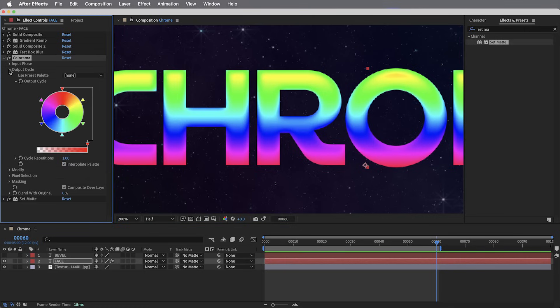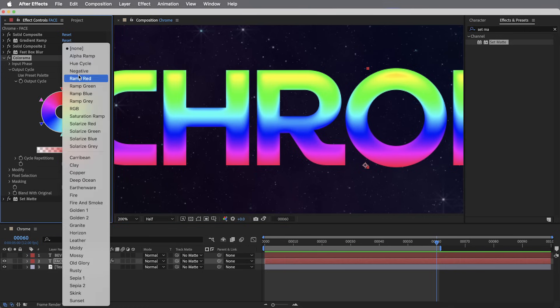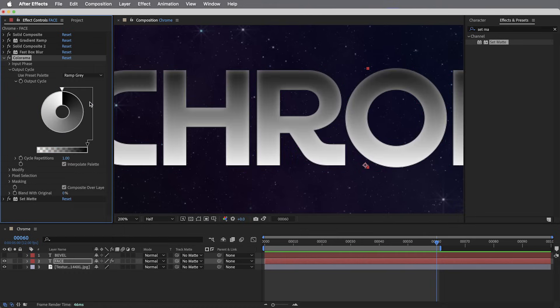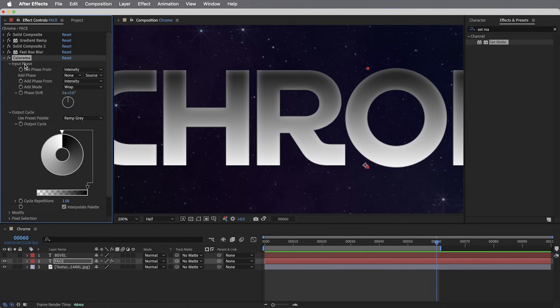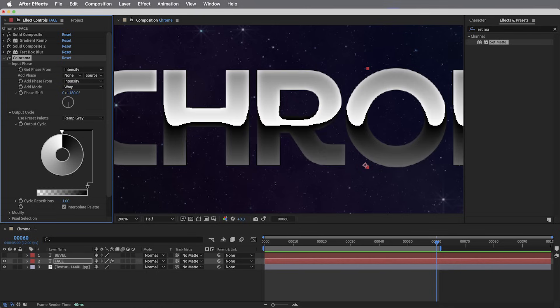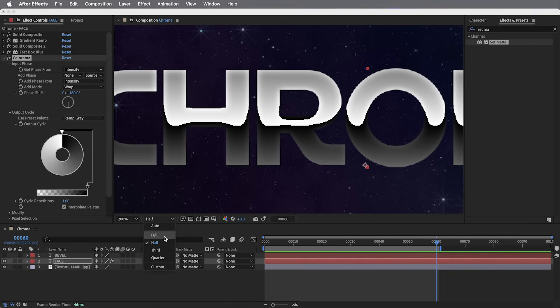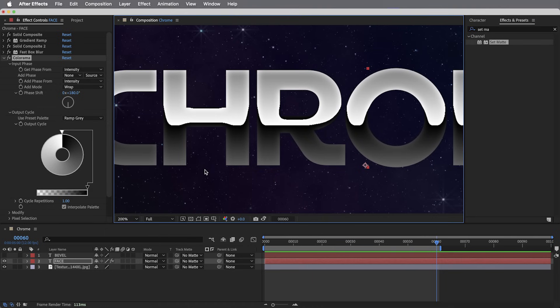So for the output cycle, first, I'm going to get rid of the rainbow colors and just use this ramp gray preset. That's going to give us just a basic black and white gradient ramp. Then on the input phase, I'm going to want to use phase shift and rotate this exactly 180 degrees. That's going to give us the beginnings of the chrome effect, but let's dial in a little bit more custom color.